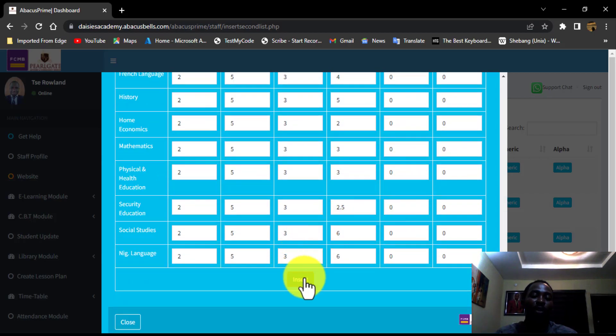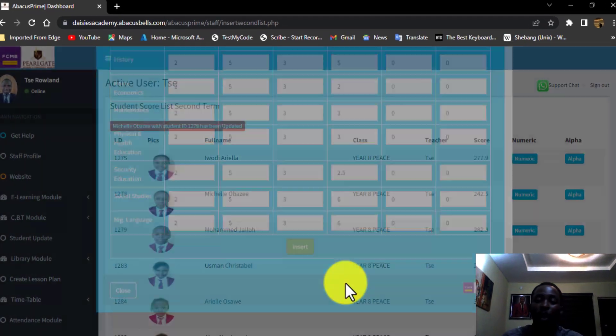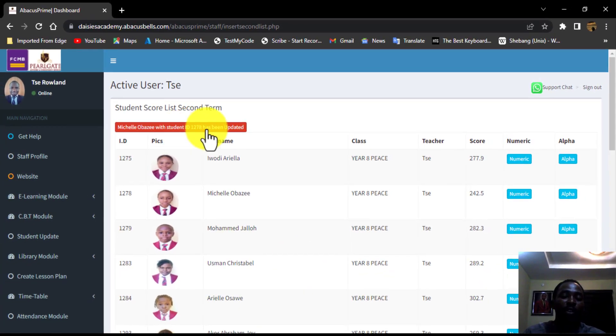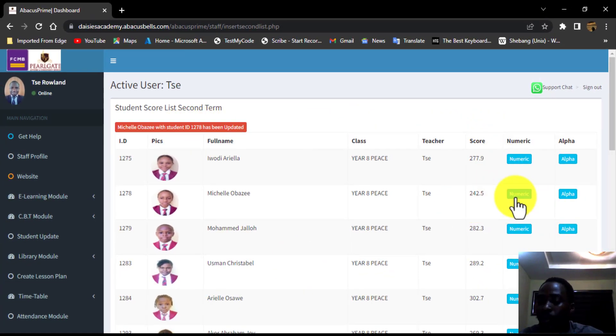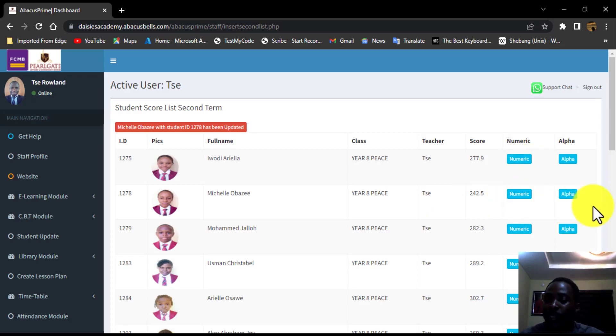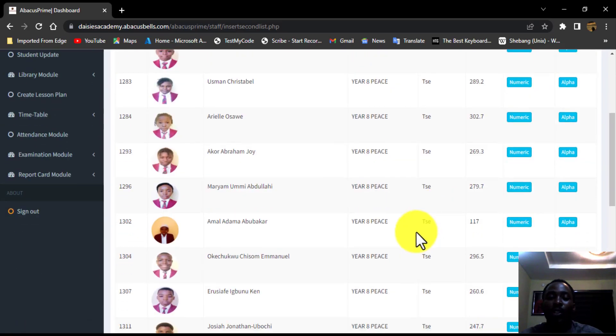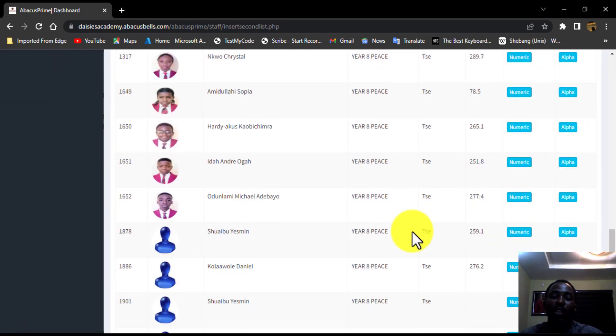So when you are done, you click on the insert. I hope you guys are following. You click on the insert and that is all you need to do. You go to the next person. You repeat the same processes over and over till you are done with all the 22 candidates.